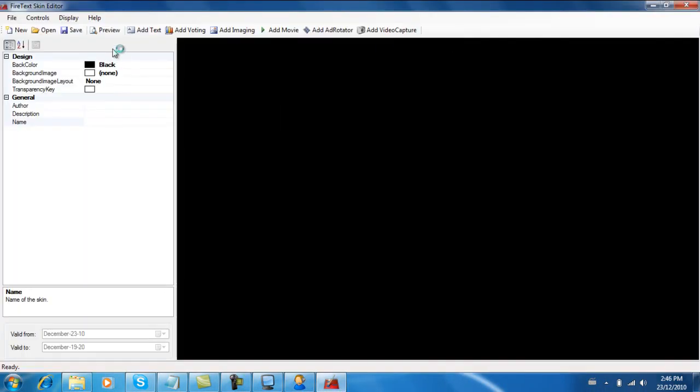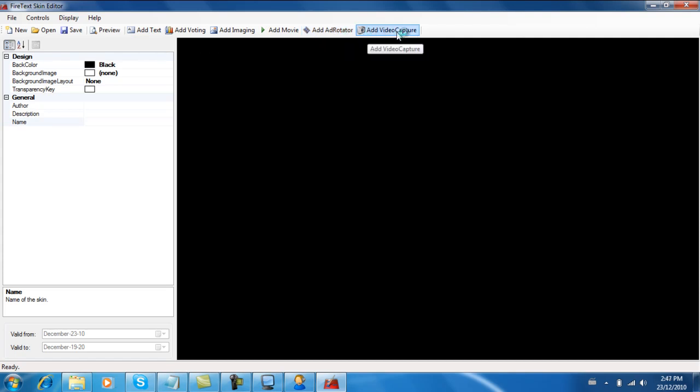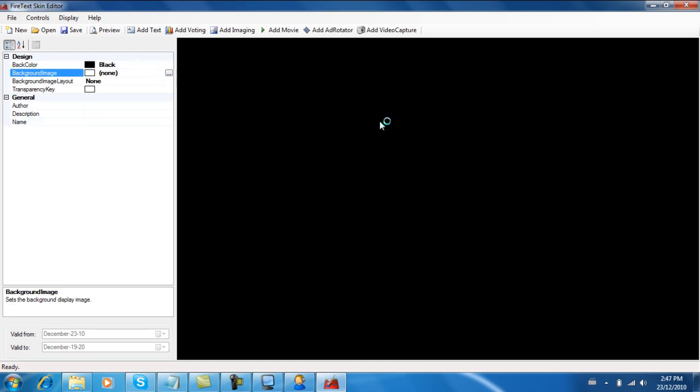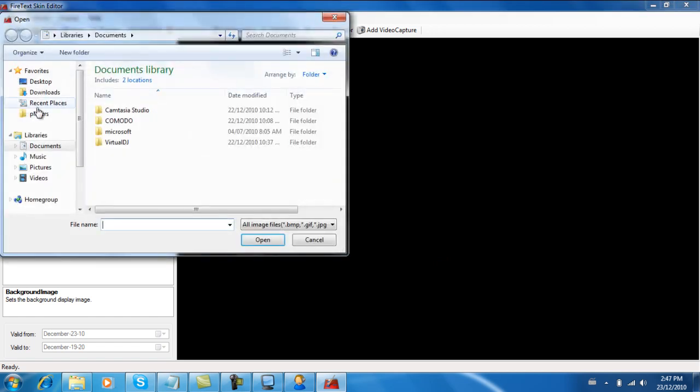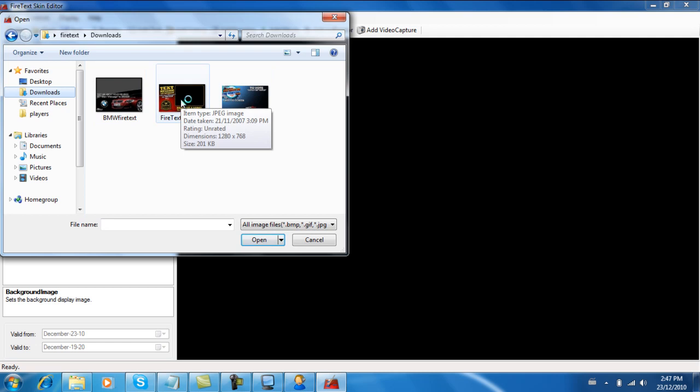Now here is basically you'll see all the controls here - what you can add: add imaging, add voting, add text, add movie, add rotator, and video capture. We'll come back to those later, but right now let's start with importing a background image so it just doesn't look so plain. I'm going to go here, now let's go down to downloads.